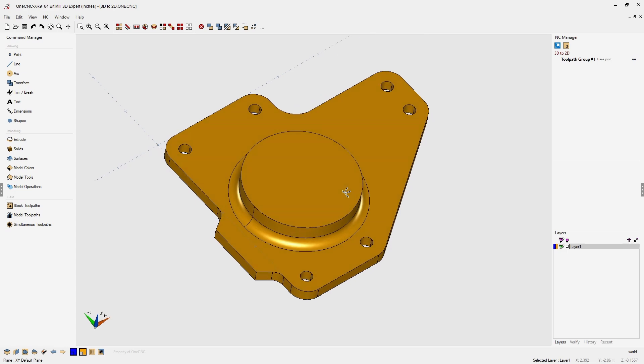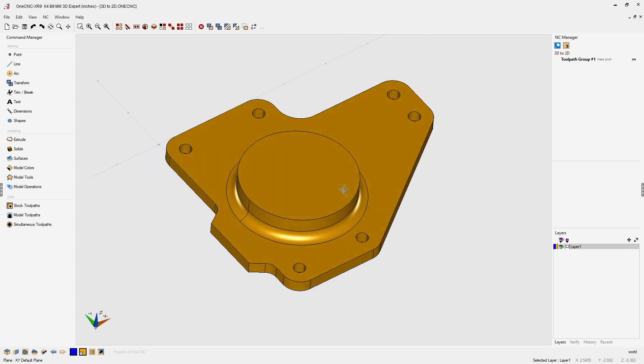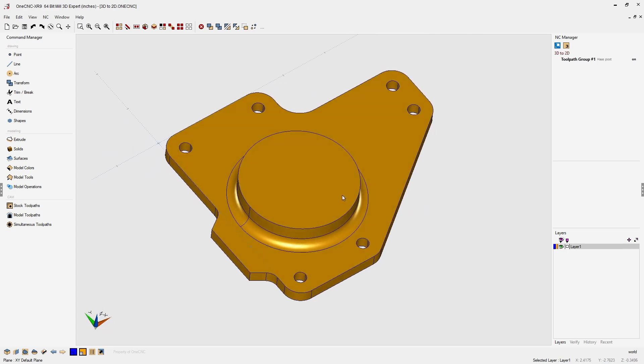1CNC CAD CAM Made Easy. You can easily create 2D prints from 3D geometry using the 1CNC Pages command. Let me demonstrate.